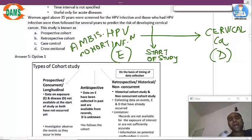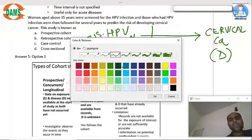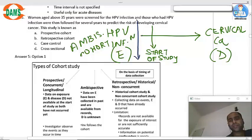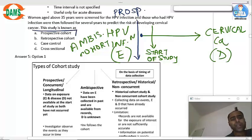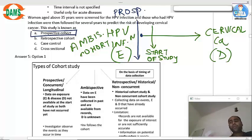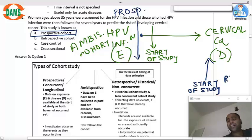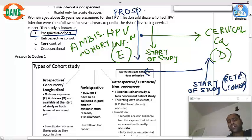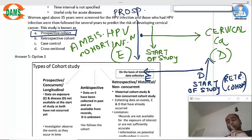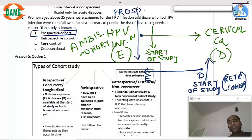If the start of study had been before the exposure, this would have been called a prospective cohort. Since ambispective is not an option, the better answer would be prospective cohort. If the start of study occurs after both exposure and disease have occurred, it is called a retrospective cohort. In a case-control study, the direction is reversed — from disease to exposed. In cross-sectional studies, there is no follow-up in either direction.